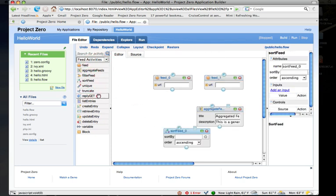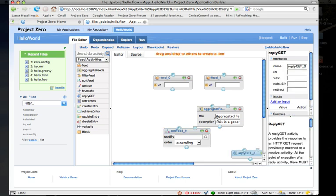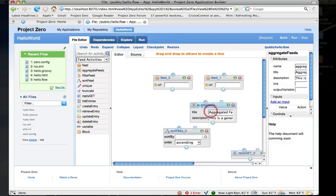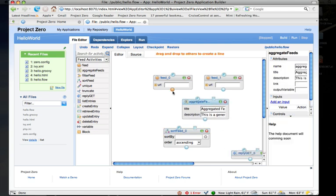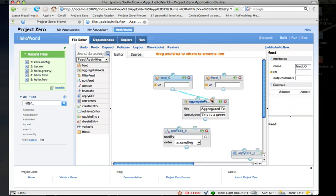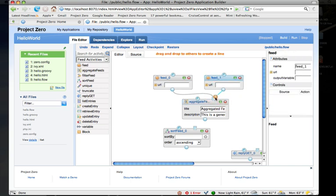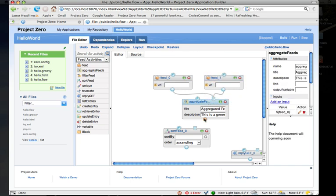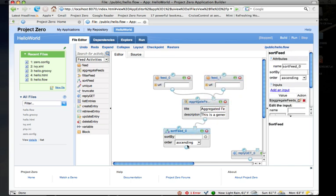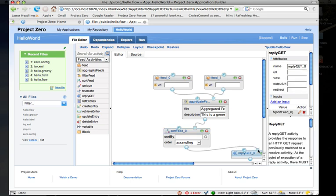I can lay these activities out on the palette and then just wire them together like this. And I now have a fully functional feed application. Of course I'd have to set the properties—we'll skip that for now.